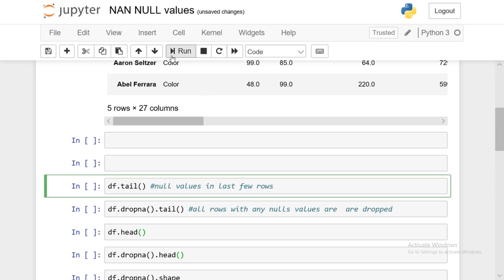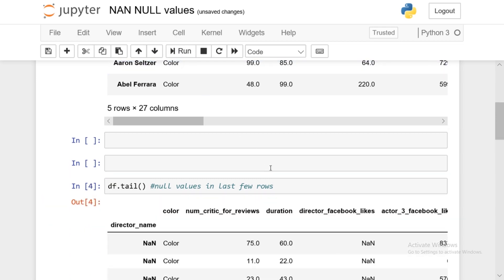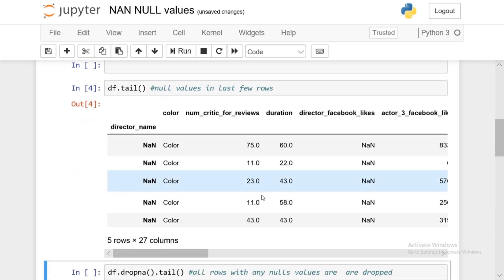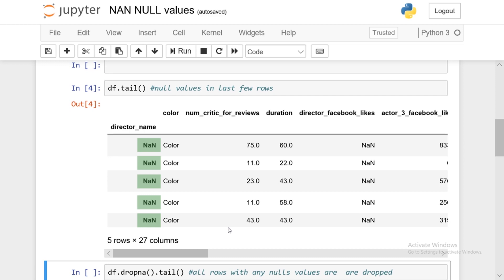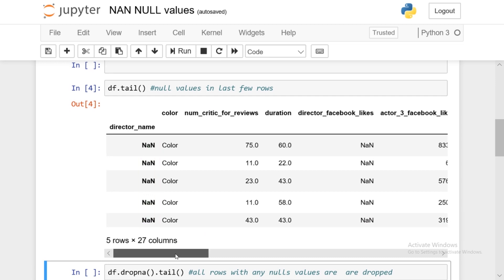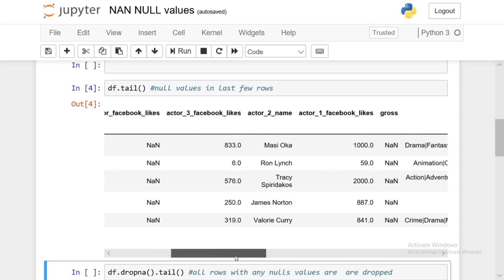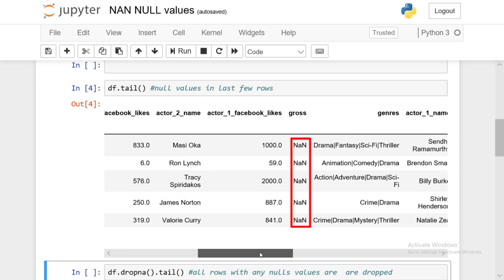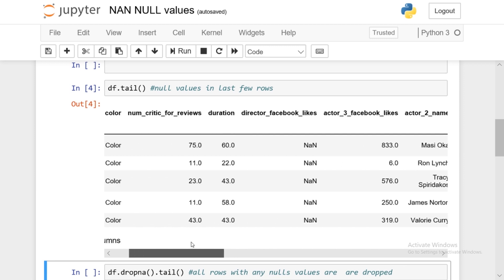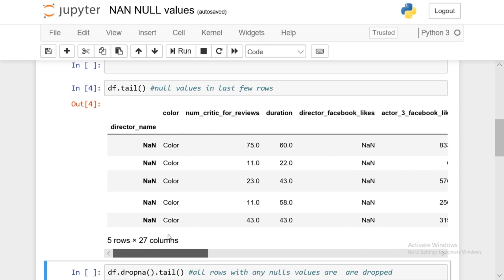Now we're going to look at df.tail, which shows the last few rows. You'll see there's a substantial amount of NaN values — all of the director names have NaN values, director Facebook likes have NaN values, and gross has NaN values. So there are a lot of NaN values in the last five rows.